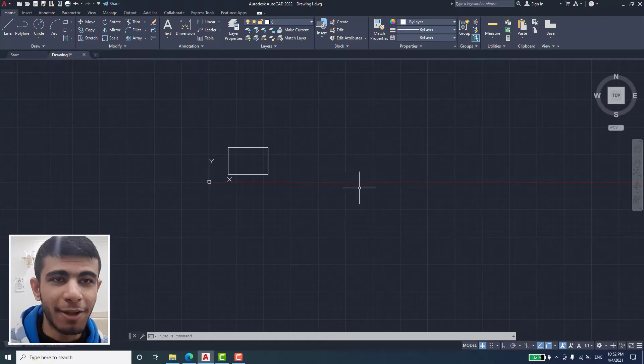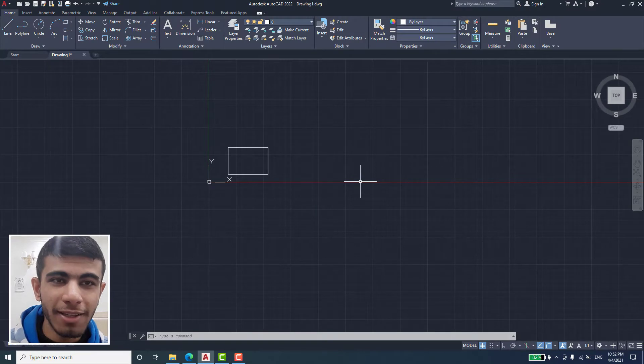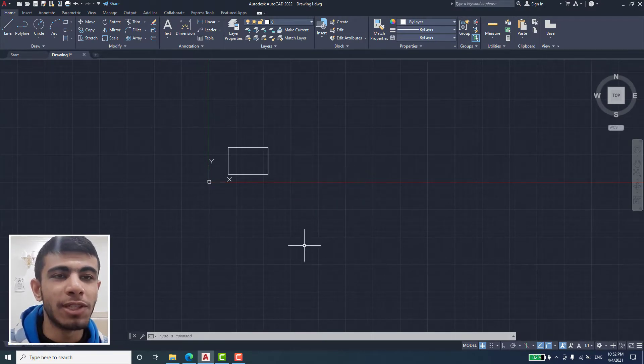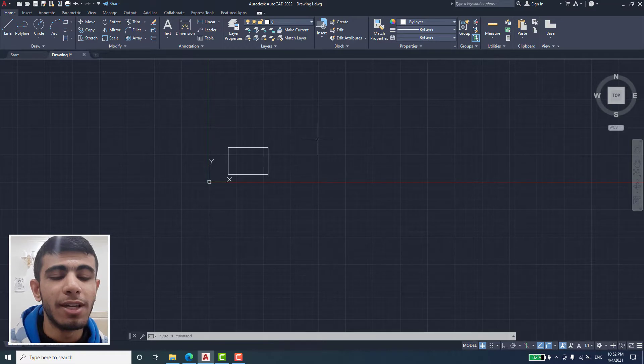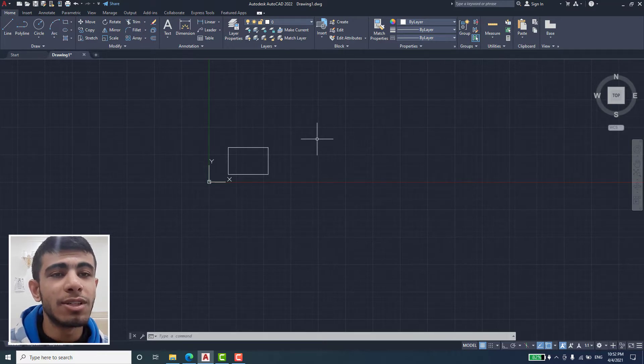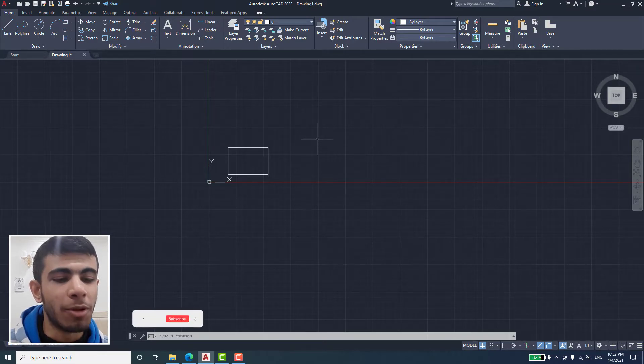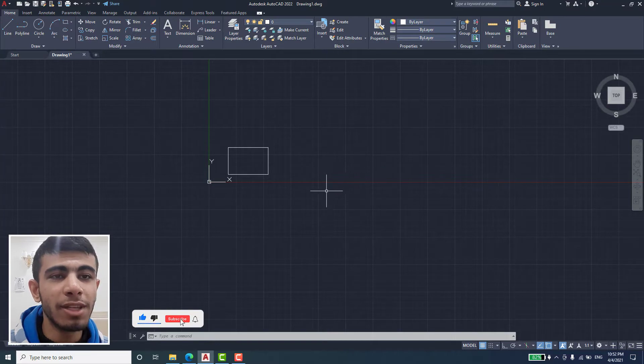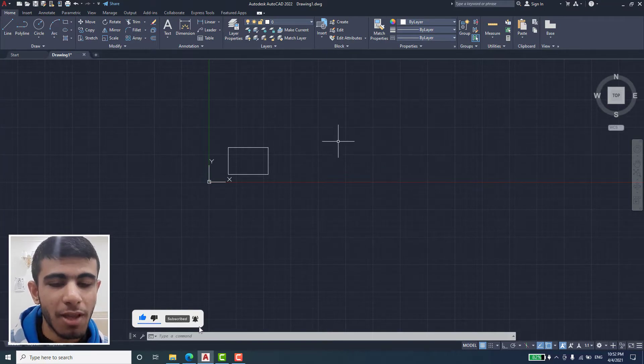Salam guys, I hope you are fine. Today we have an issue that our AutoCAD 2022 has a mouse speed problem. It's very slow when we are drawing, so what we will do...